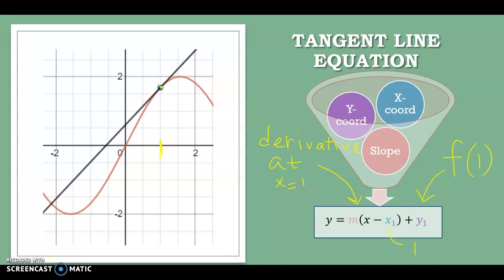On the AP test, if they ask you for an equation for a line, any form of the line is acceptable. You can use point-slope form.